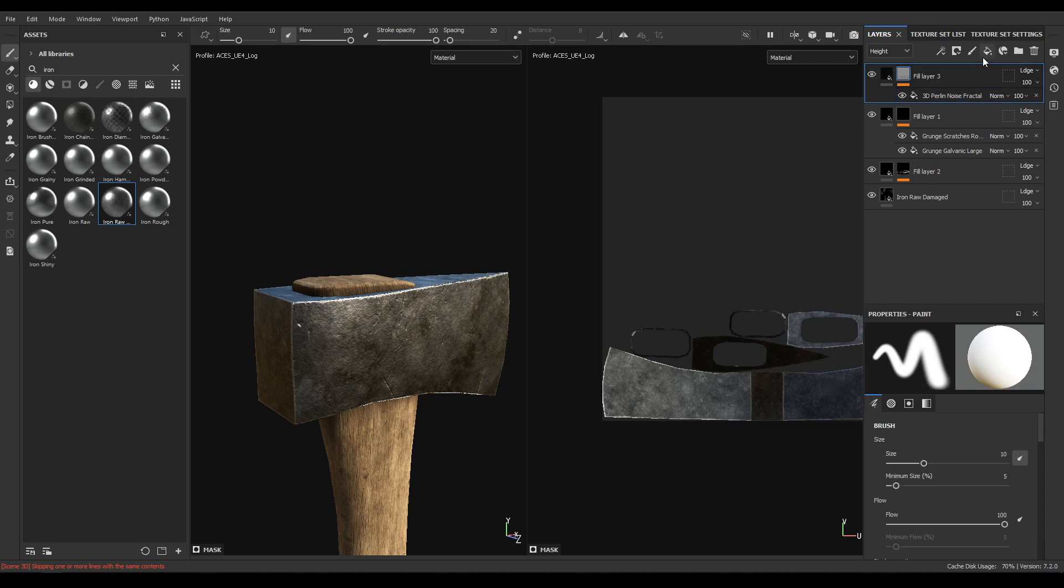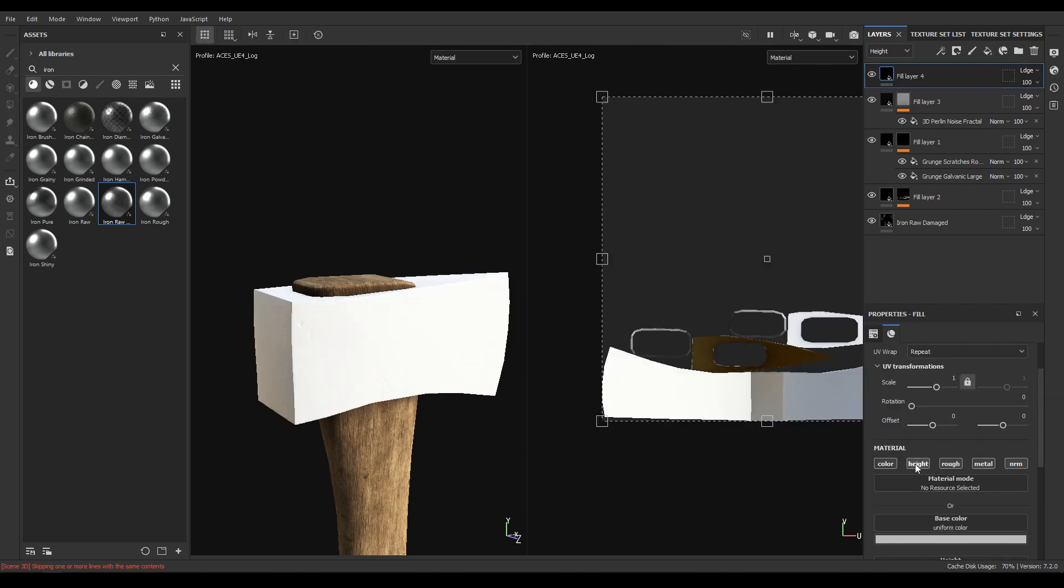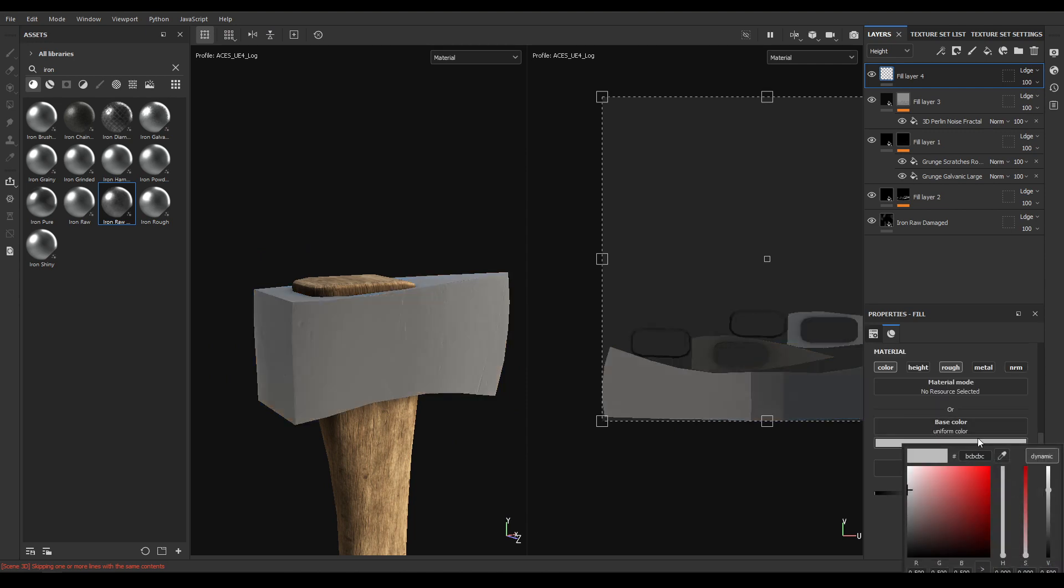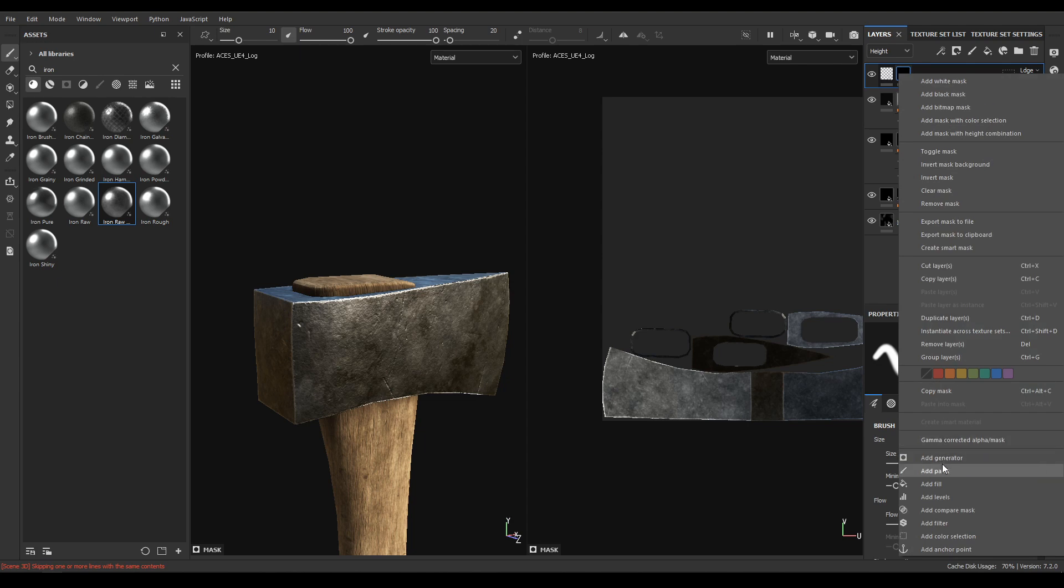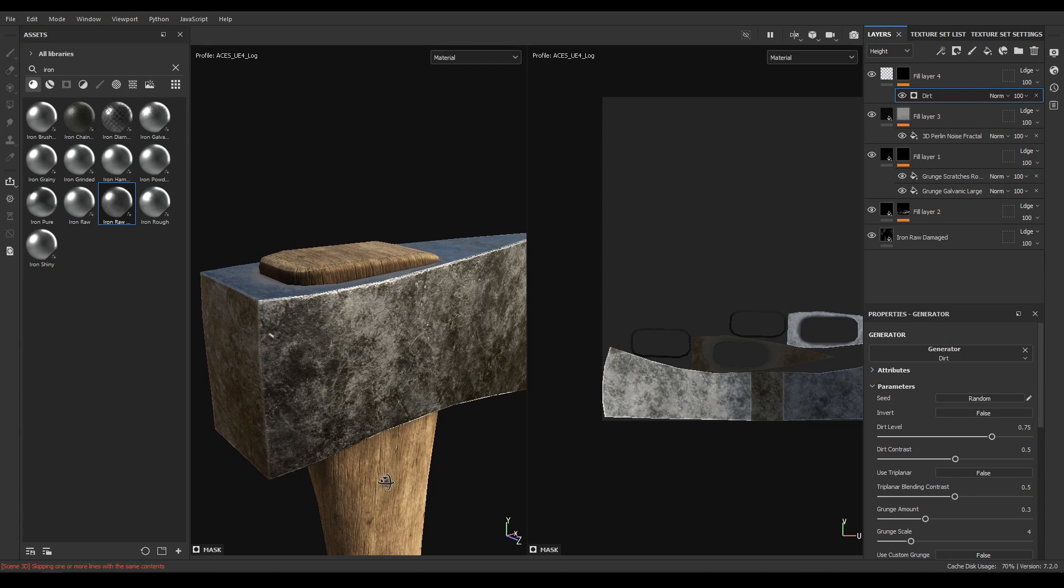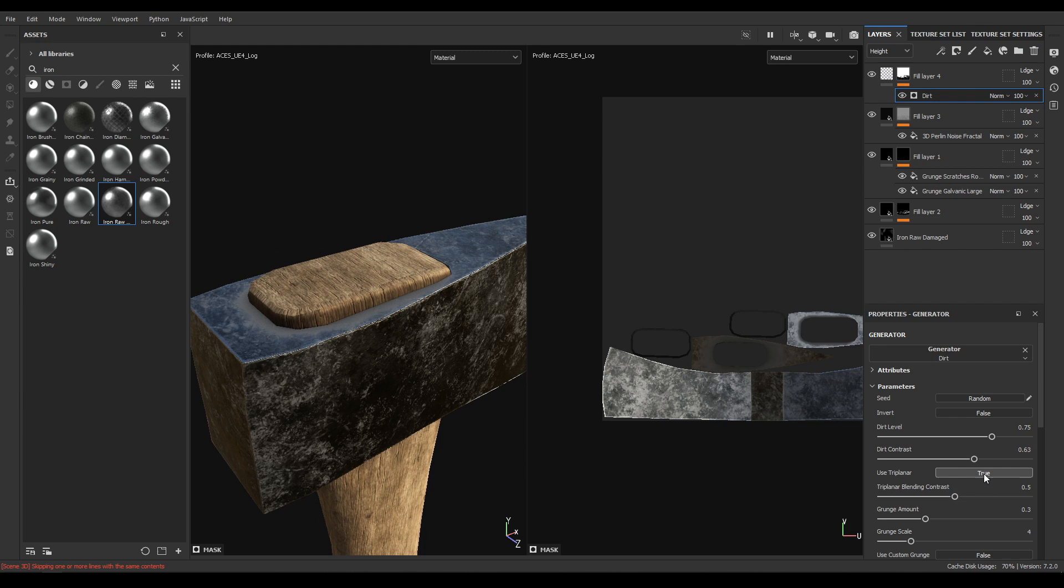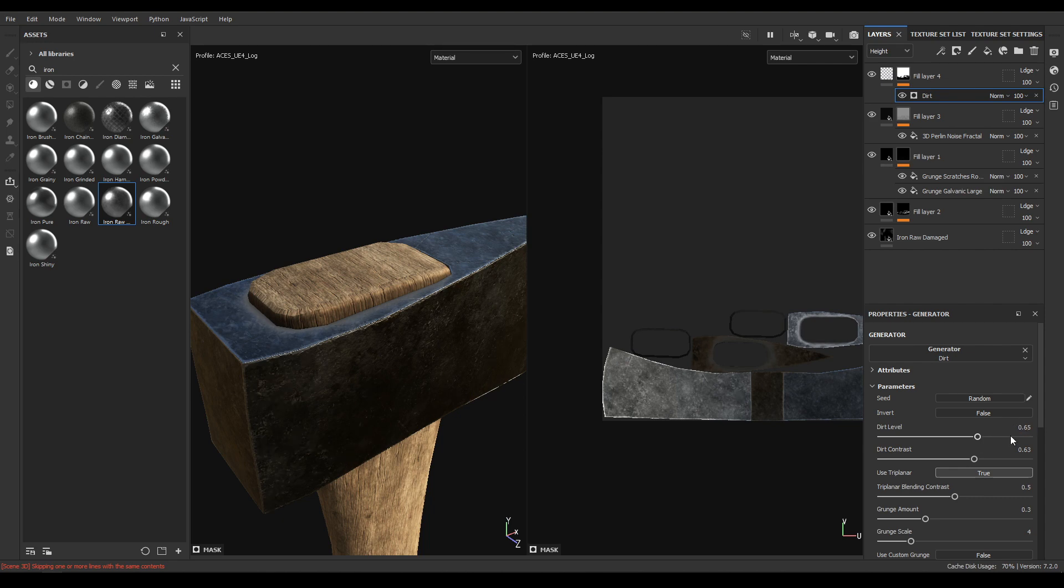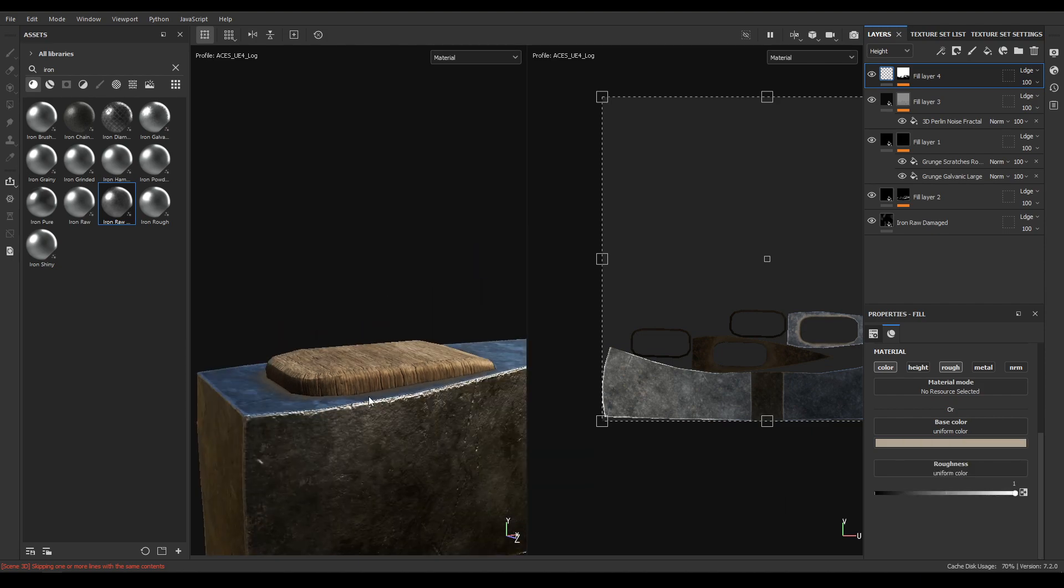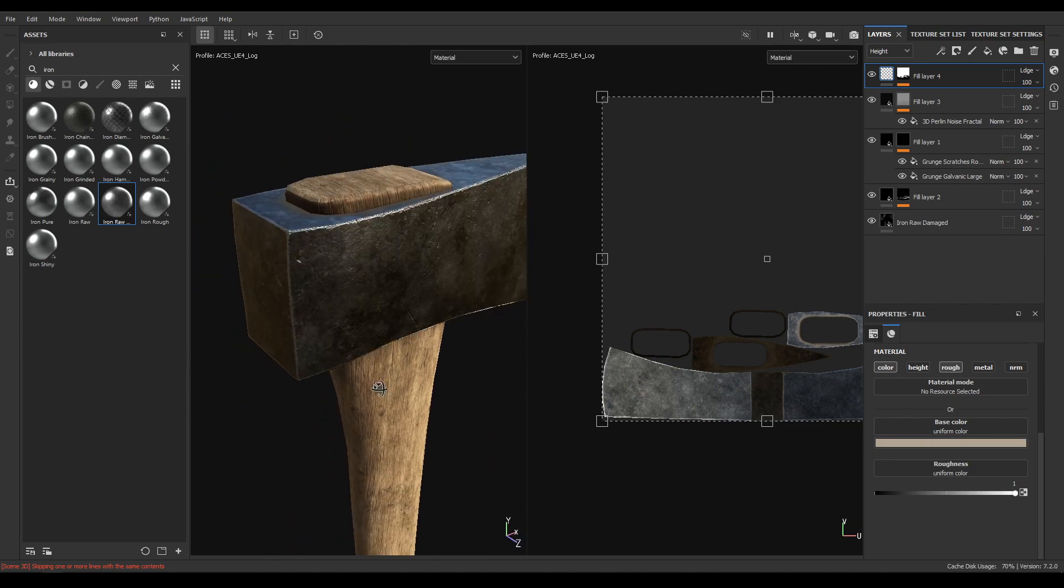Now add another fill layer and this time you're going to add some dirt so disable height, metal and normal. Increase roughness to 1 and add a black mask then add a generator and select this dirt. Increase contrast, use triplanar and decrease dirt level to 0.65. Let's change its color like this.